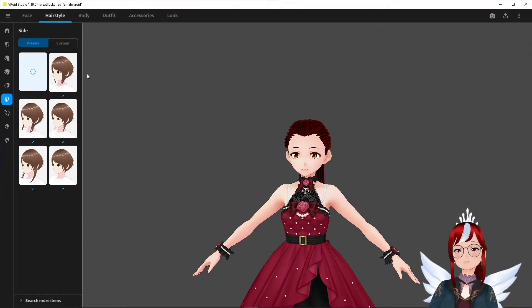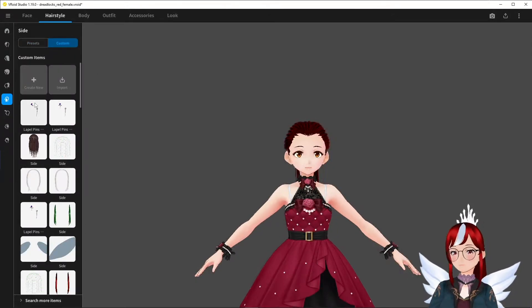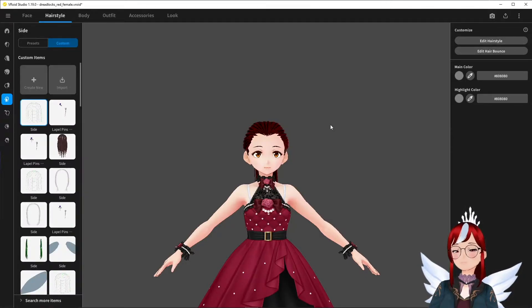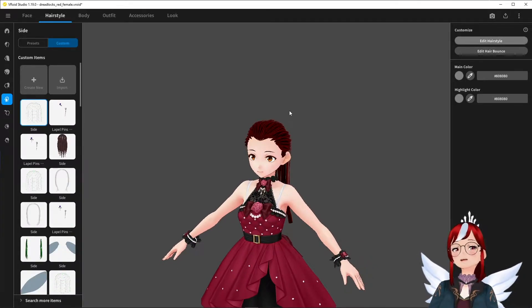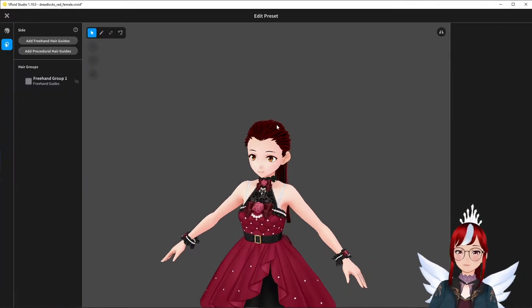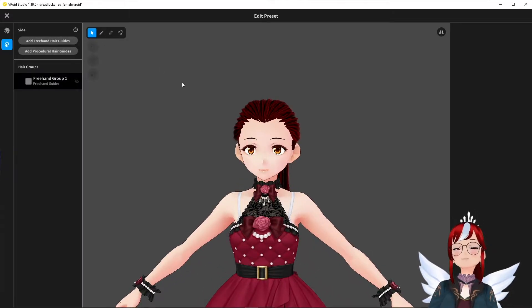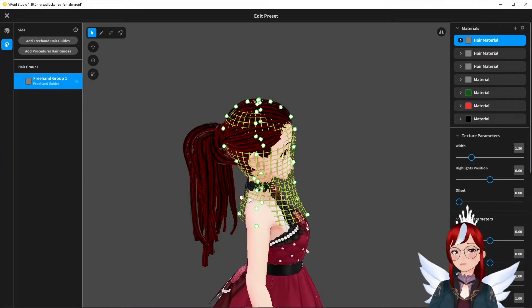And that means we could create our earrings here for example. We click create new at the top left and then edit hairstyle at the top right. The first thing we always need to do is adjust our green hair mesh.